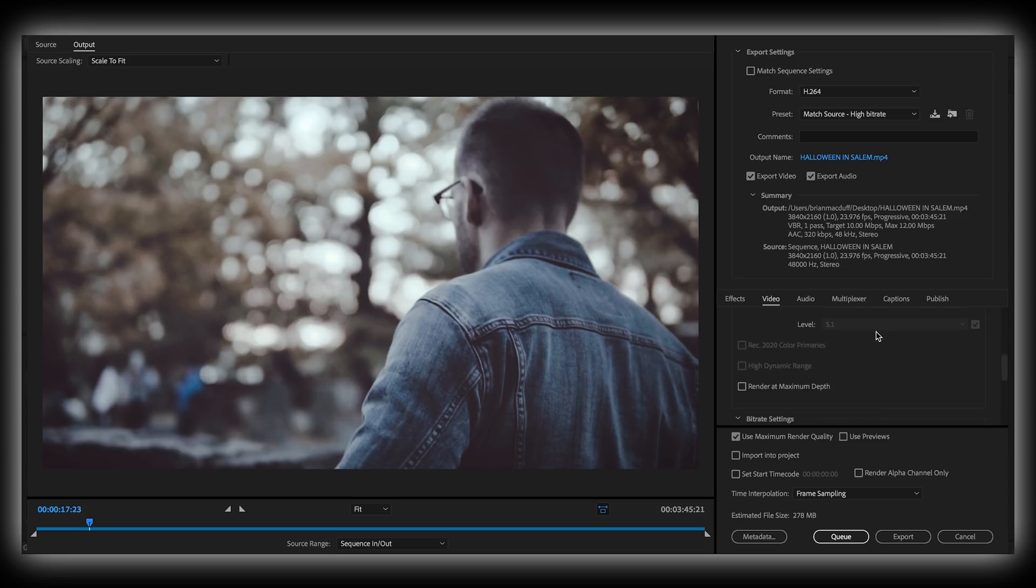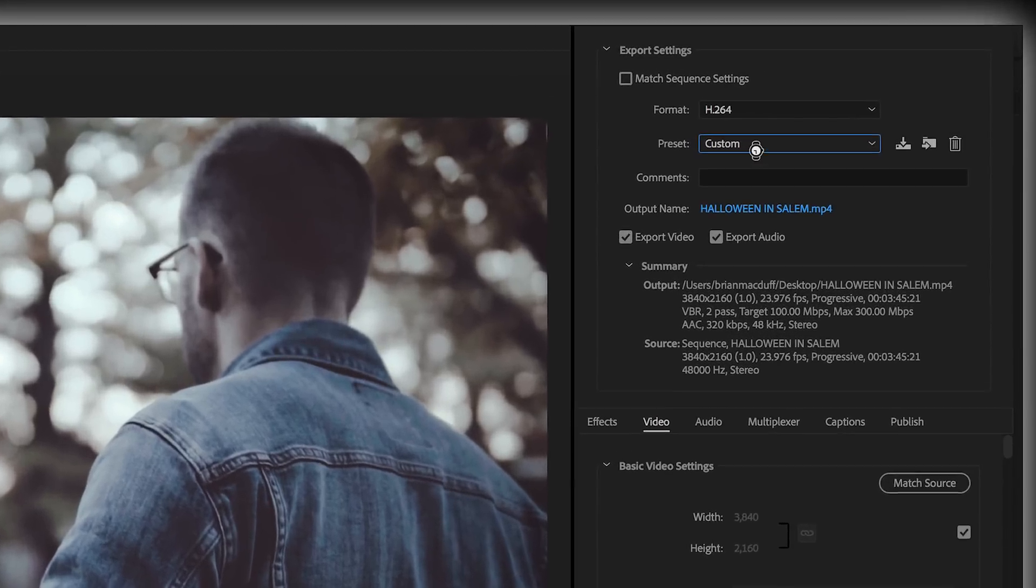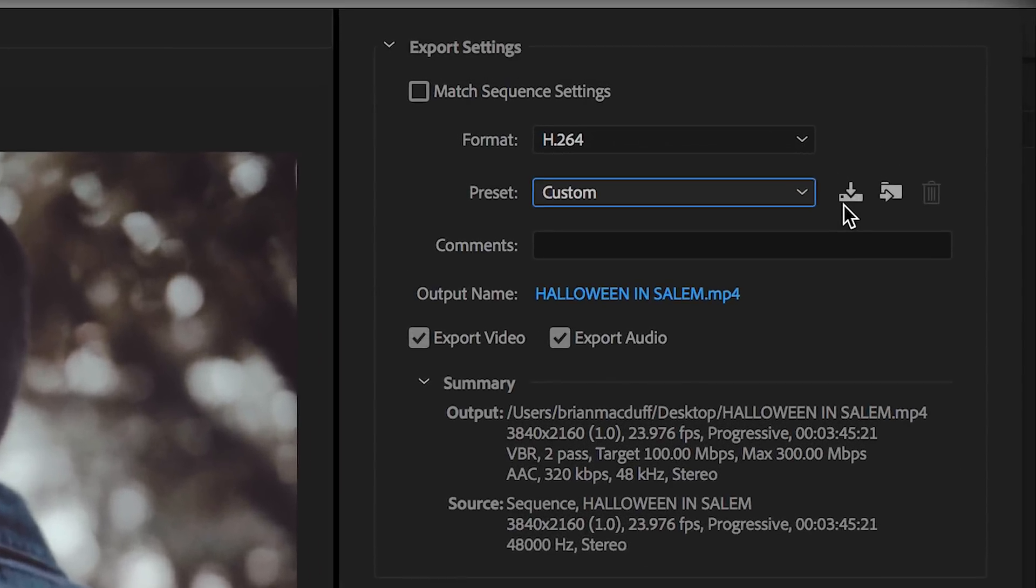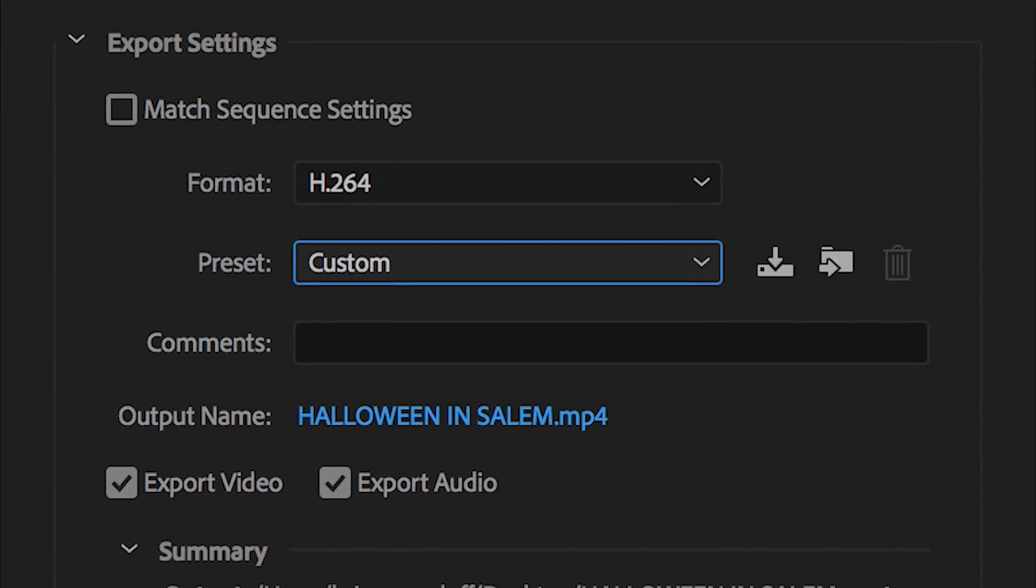I usually just run down this list over here on this side, just go through every setting. Now I do have a preset saved for my export settings, but for the purpose of this tutorial, we're just going to run through these settings from scratch.